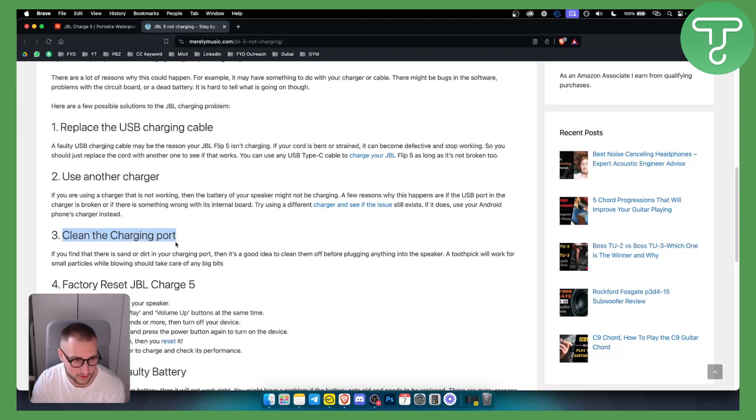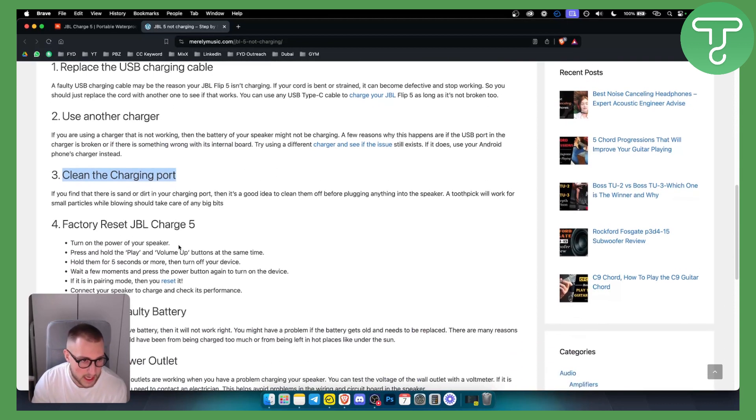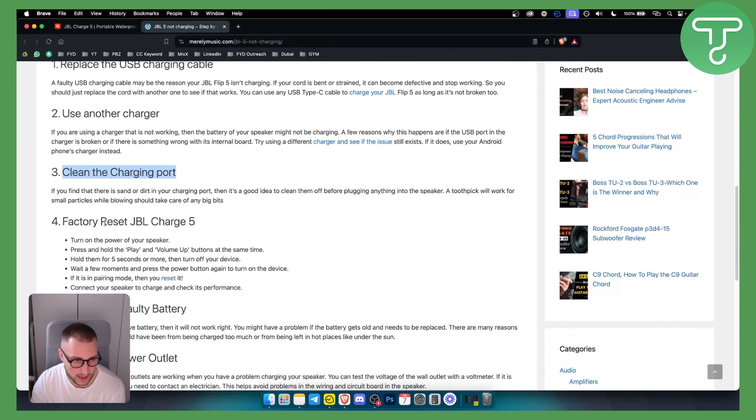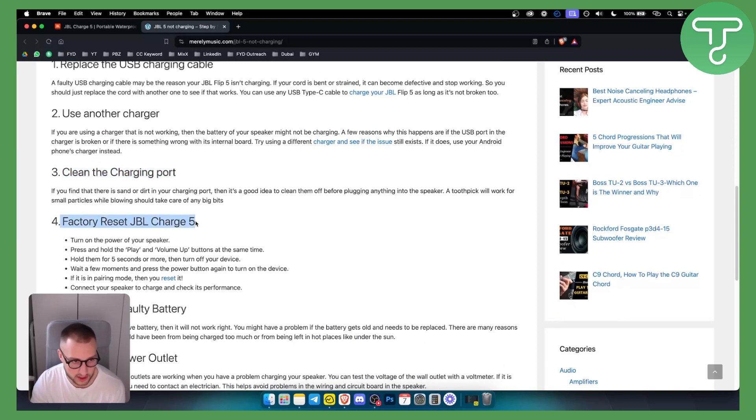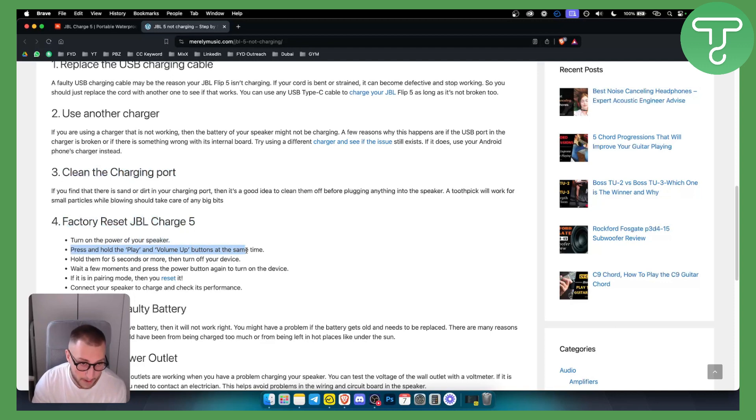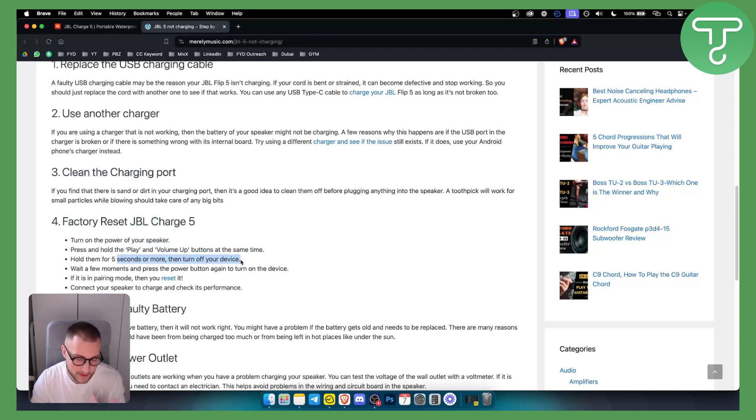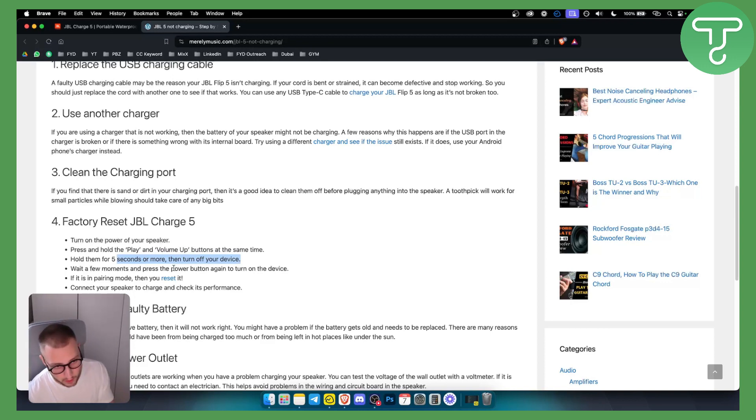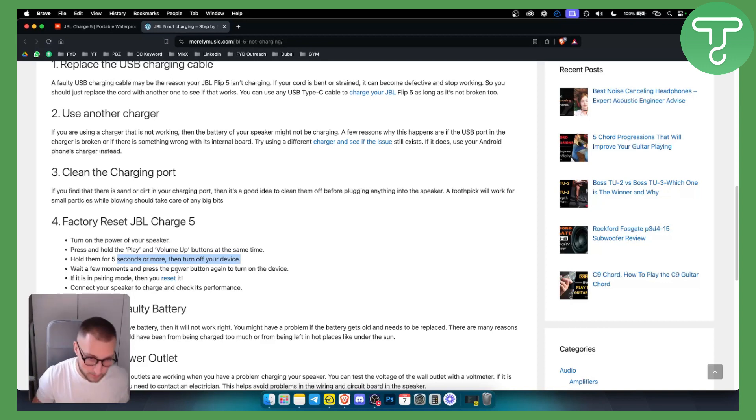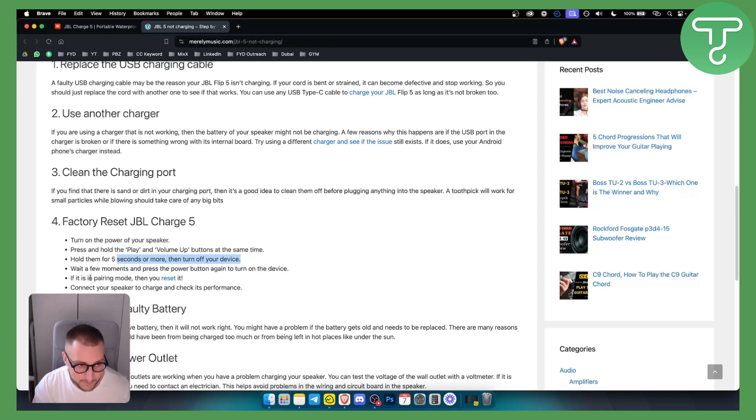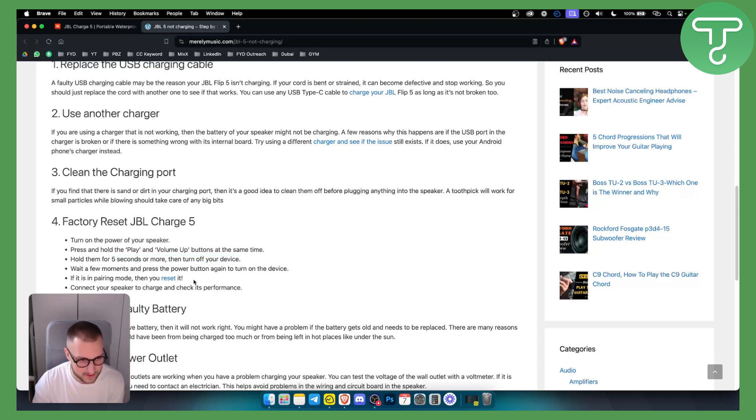You can also try to factory reset JBL Charge 5. So turn on the power of your speaker, press and hold the play and volume up button at the same time, hold them for five seconds or more, then turn off your device and you will need to wait a couple of moments before the power button again to turn on the device. Now if it's in pairing mode you can reset it.